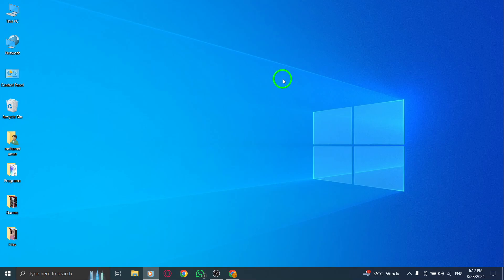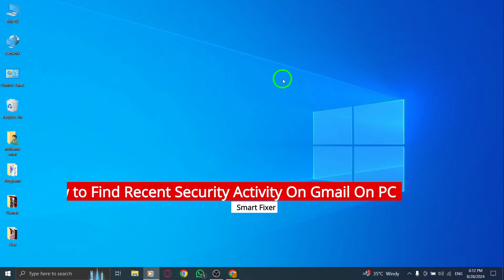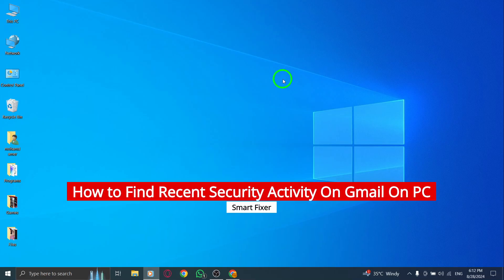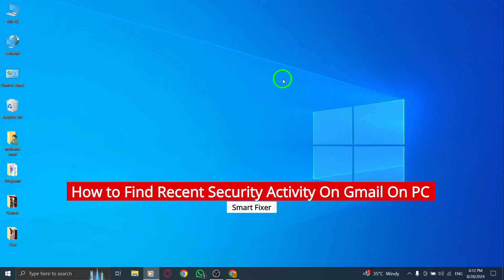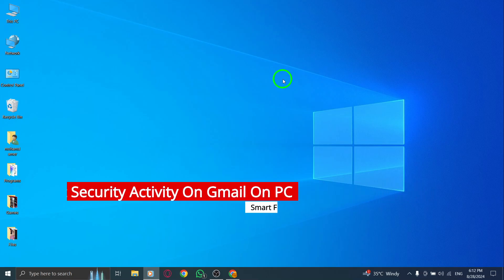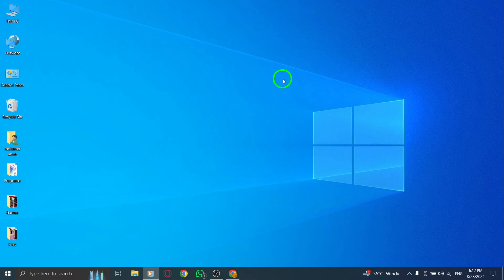Welcome. Today, we're diving into how to find your recent security activity on Gmail using your PC, especially with the latest updates. Keeping track of your account activity is crucial for maintaining your security, so let's get started.